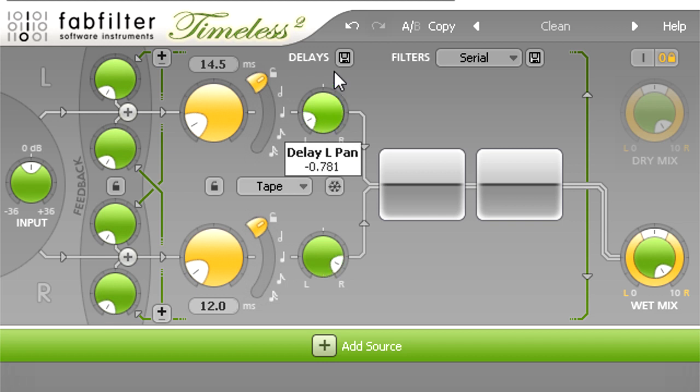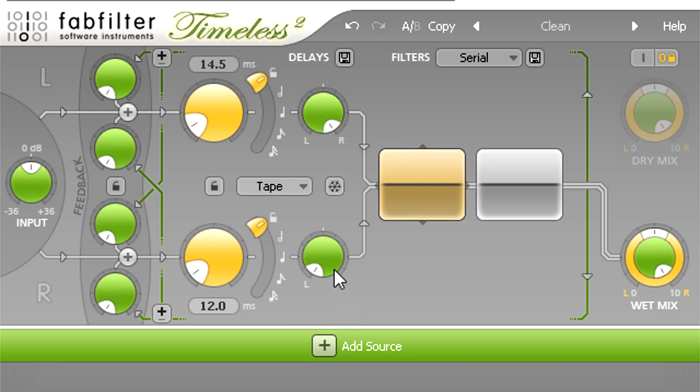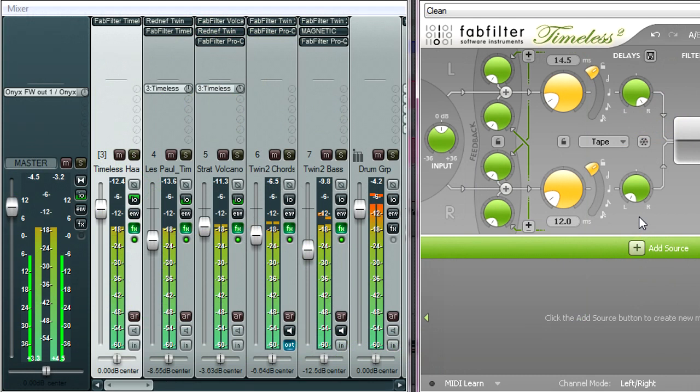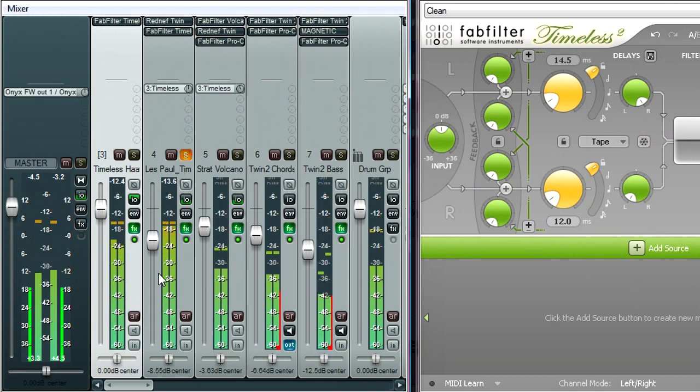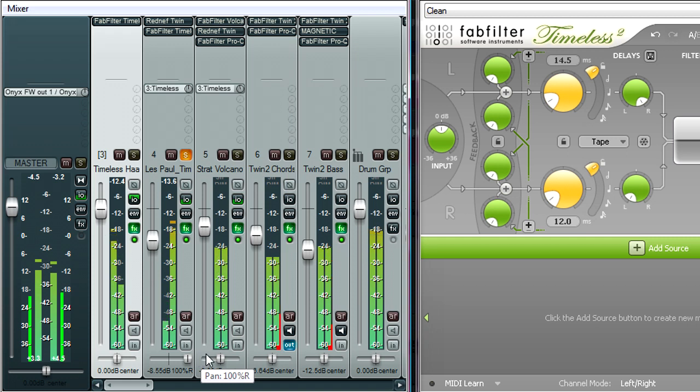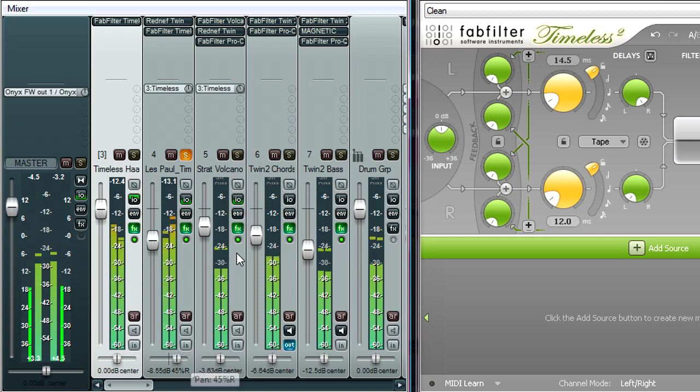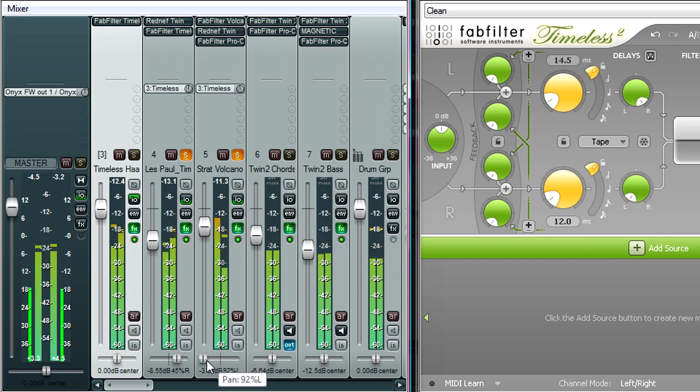I'm actually holding the ALT key as I do this, so the right delay line is being panned in the opposite direction. Every channel I send to this bus will now have a short Haas delay added, which will be panned in the opposite direction to the dry signal, so I can quickly and easily build up a three dimensional soundstage by adjusting the pan controls for each channel.